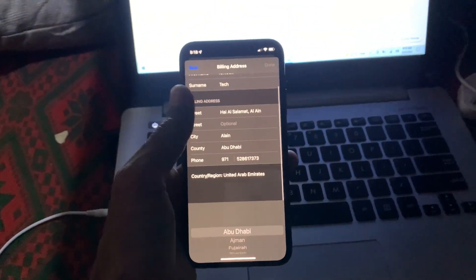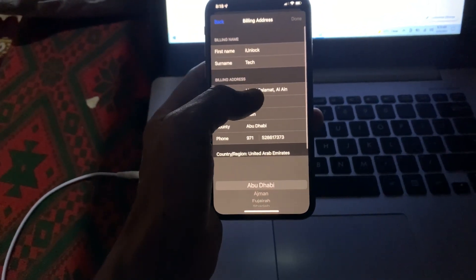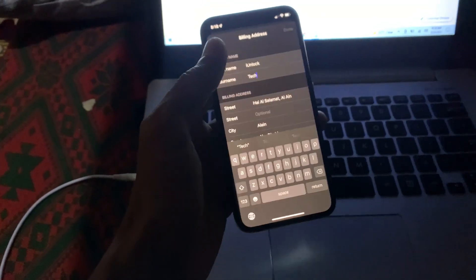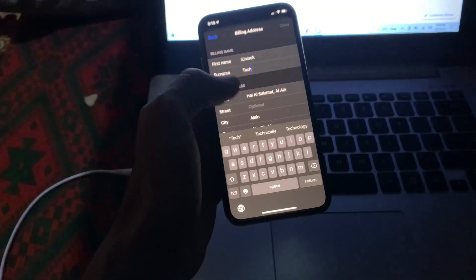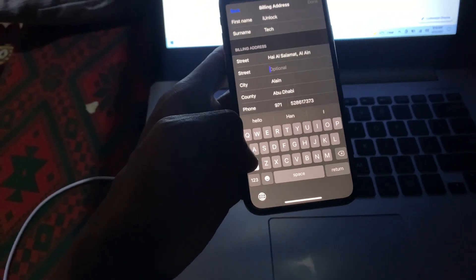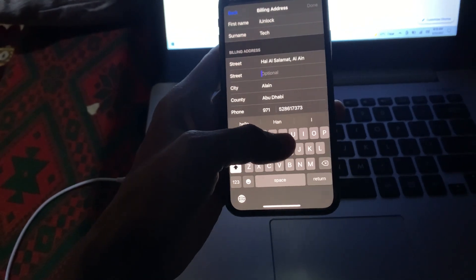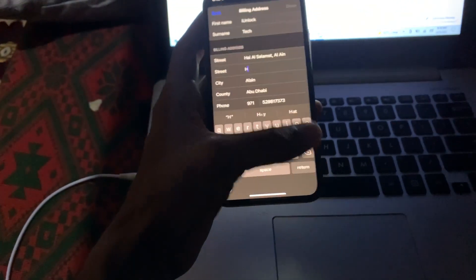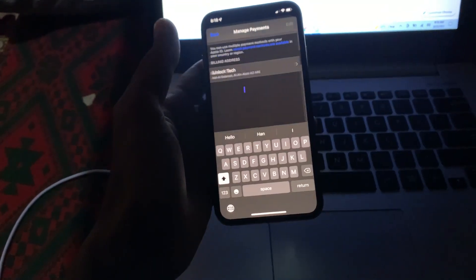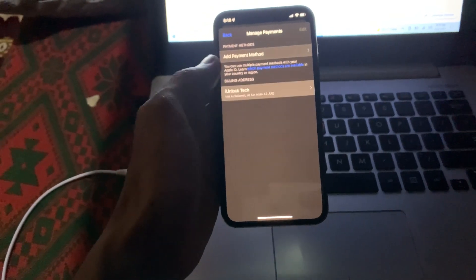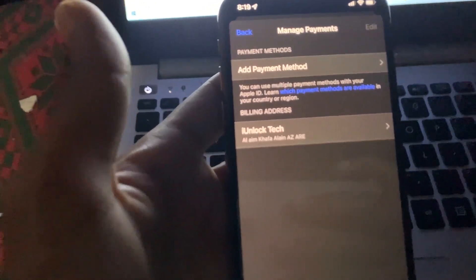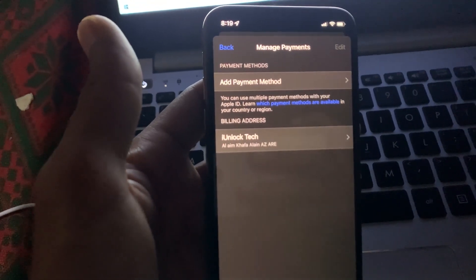When the address is changing, just click on back or click on done button. The billing address will be changed. Now as you can see, the billing address is changed.